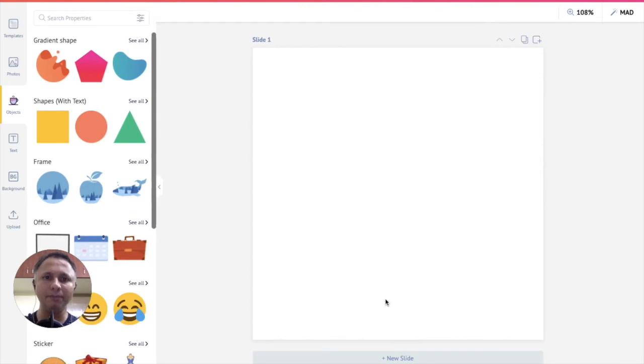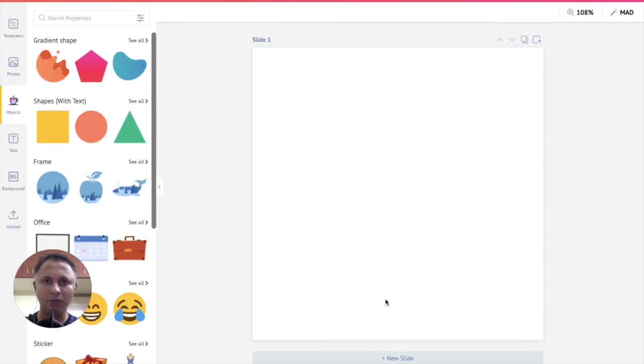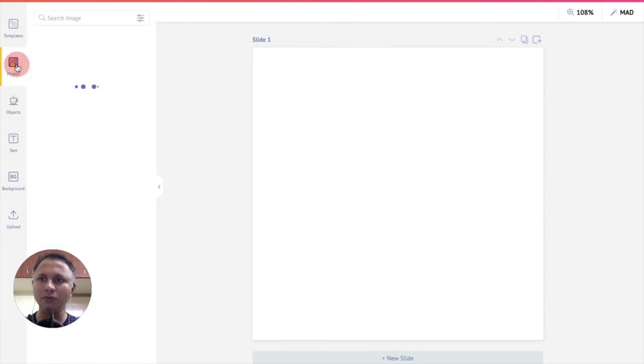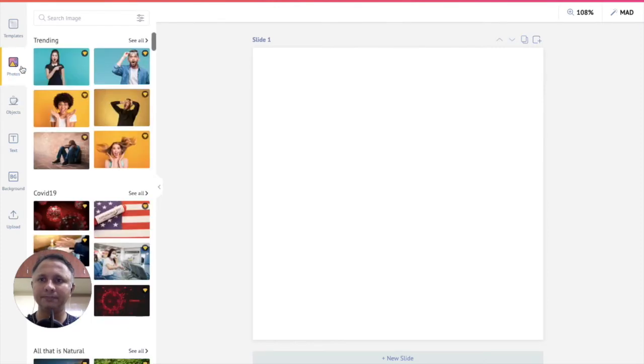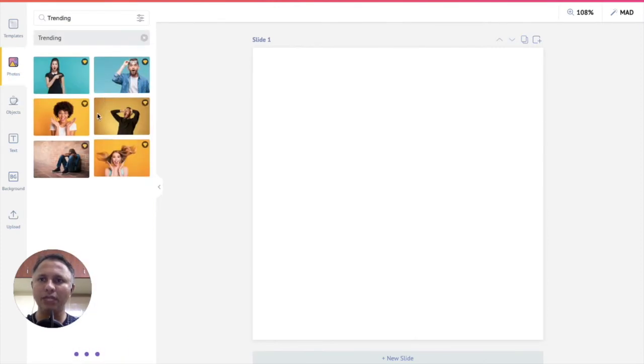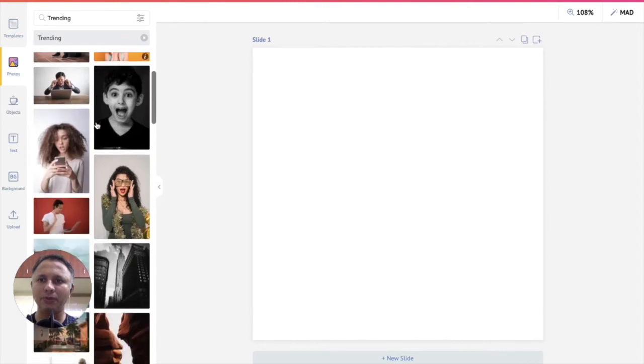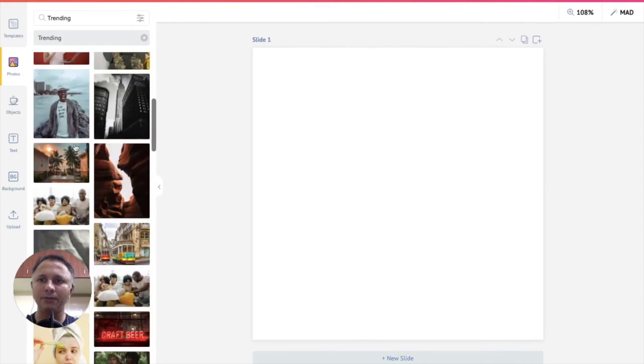Now do remember that not just a custom design, you can use PicMaker's background removal in any design template that you want to. Now let us click on photos and choose any picture here.